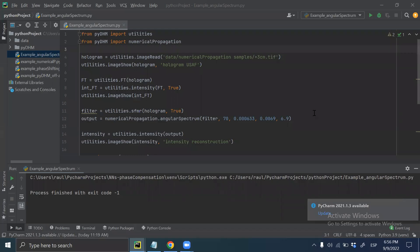Hello everybody! Welcome to this new video about how to use PyDHM to obtain the numerical reconstruction of holograms. In this opportunity, I want to show you how to use the angular spectrum approach to obtain the reconstruction of a hologram recorded in off-axis architecture.